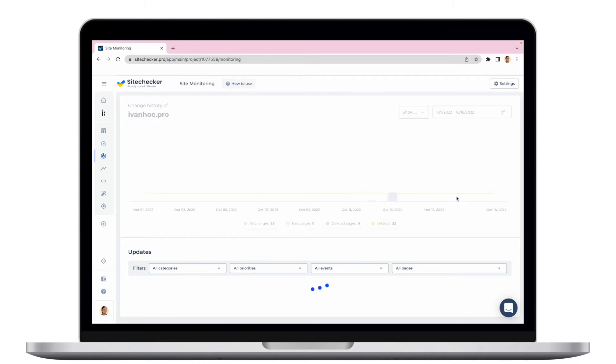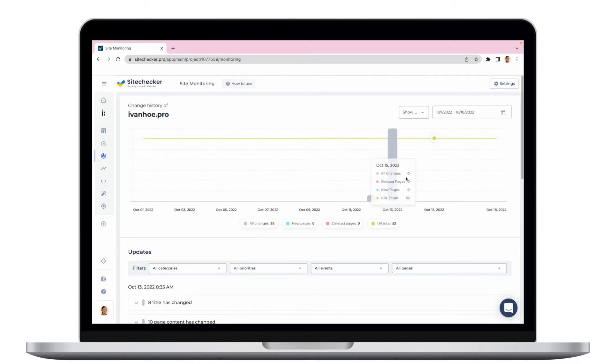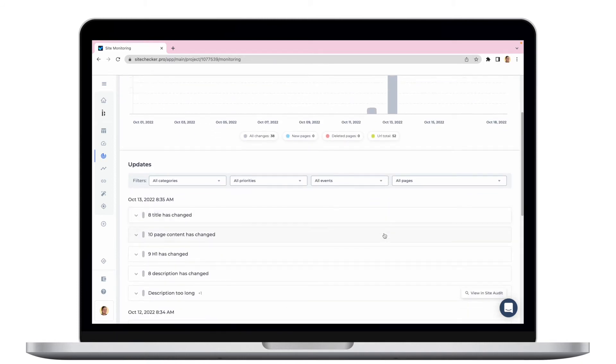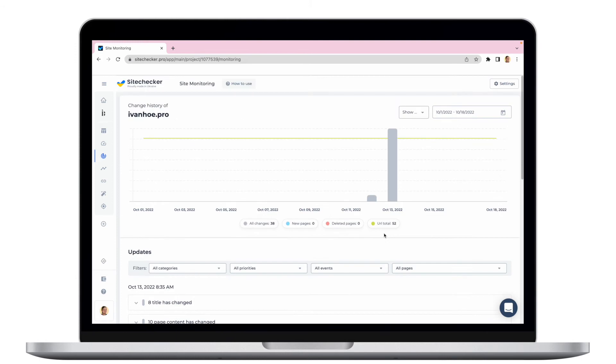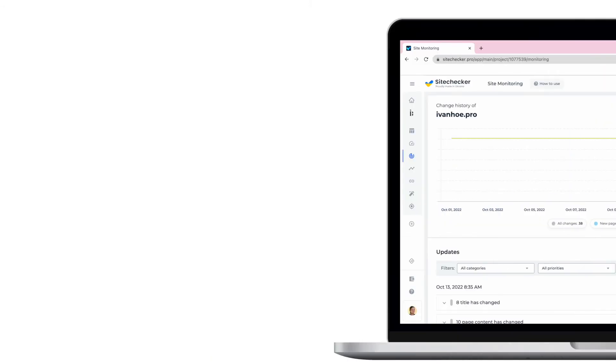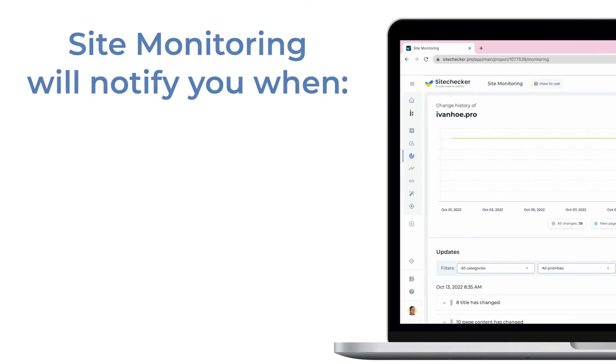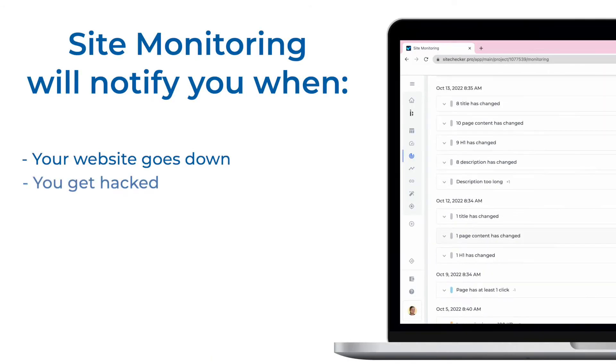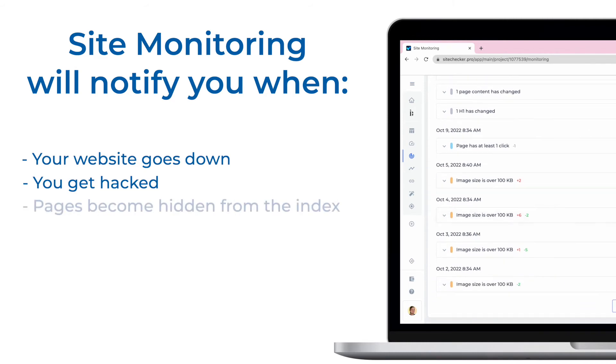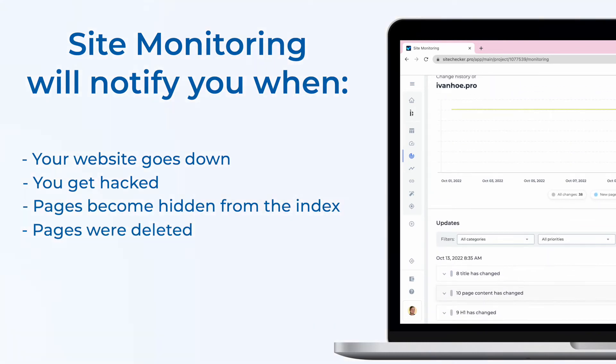Site monitoring will notify you if something critical happens, so you will be the first to know it. For example, you will get notifications when your website goes down or gets hacked, when the pages become hidden from the index or when some of them were deleted.